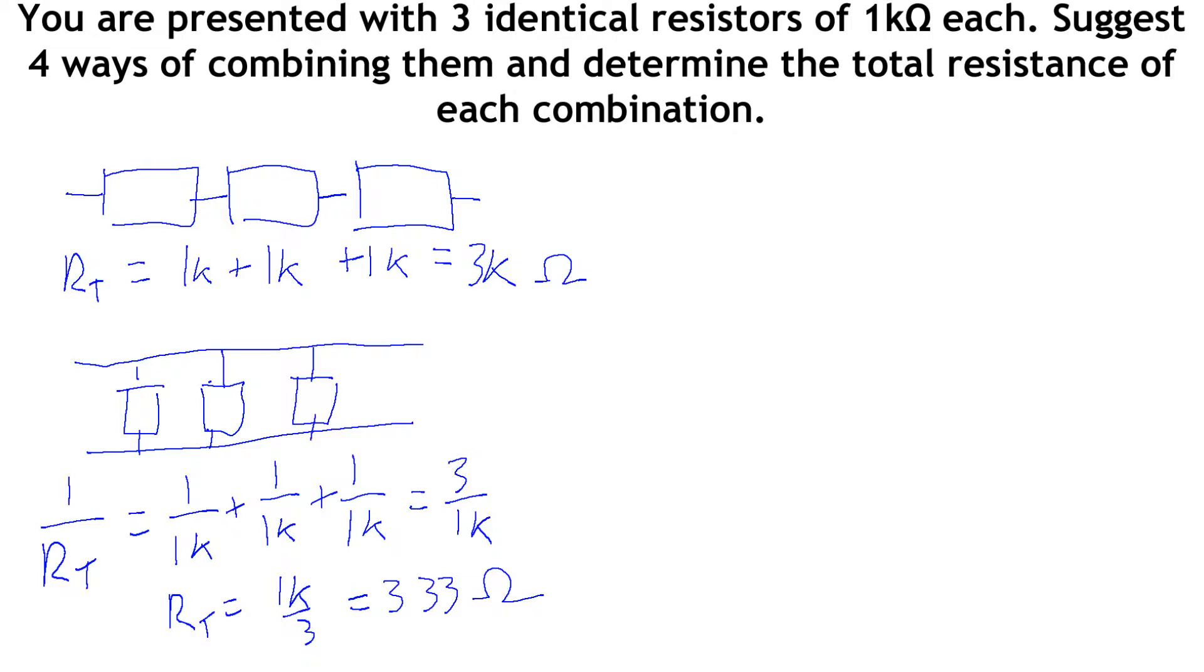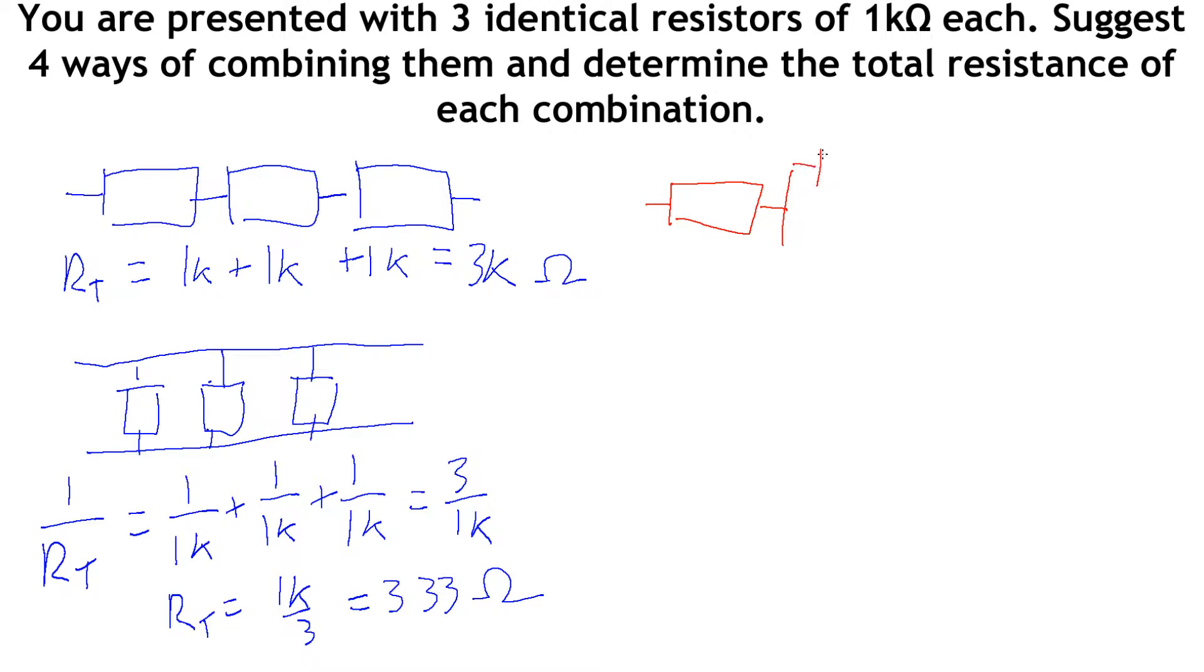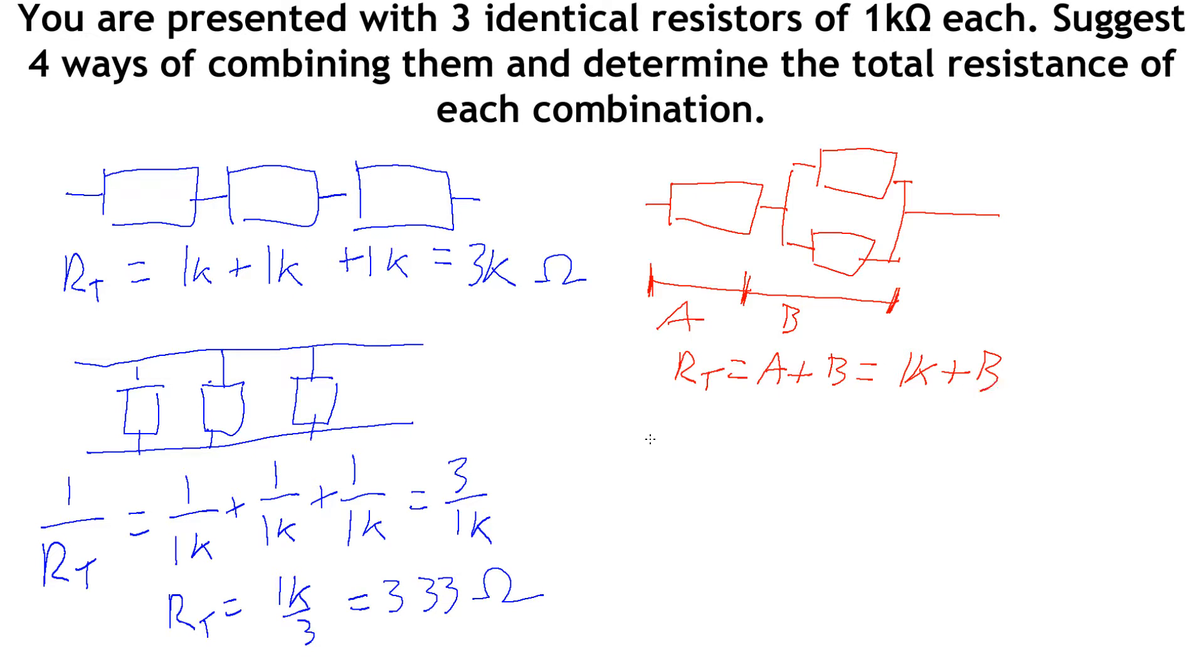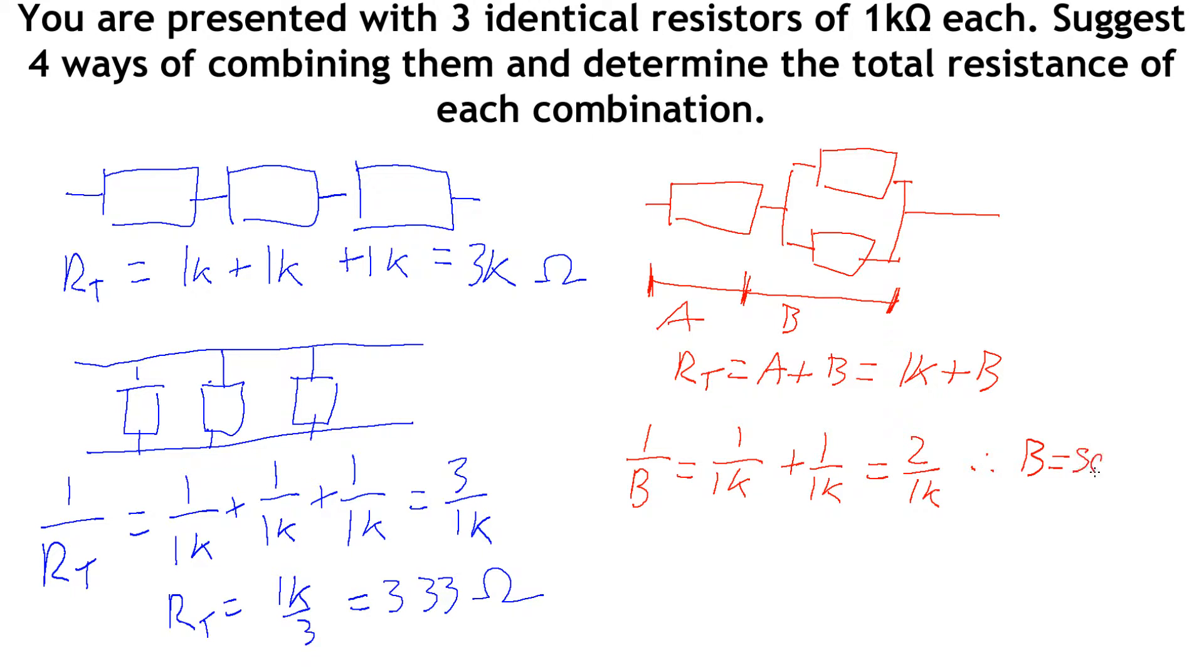Next we can combine these in slightly more interesting ways. Rather than having all of them in series or all in parallel, let's imagine we have 1 in series connected up to 2 in parallel. We break it up into two portions: this bit in series with this bit. If we can work out the total resistance of this bit, we can add it onto this one. I'll label this A and B. The total resistance is A plus B, which is 1 kilo-ohm plus whatever B is. 1 over B equals 1 over 1k plus 1 over 1k gives 2 over 1k. Therefore B is 500 ohms, and the total is 1500 ohms.